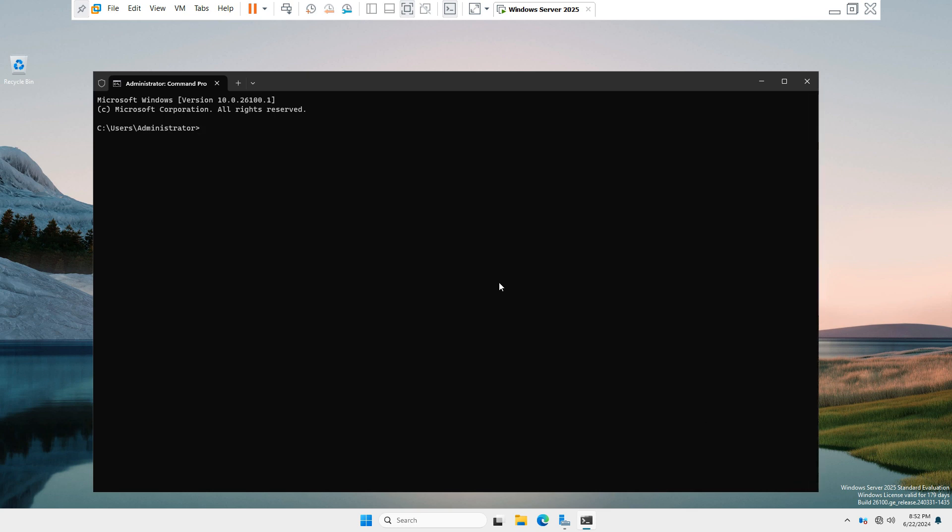wbadmin space start space system state backup space hyphen backup target colon E colon, and hit Enter key. You can see our drive, only two drives are configured in this